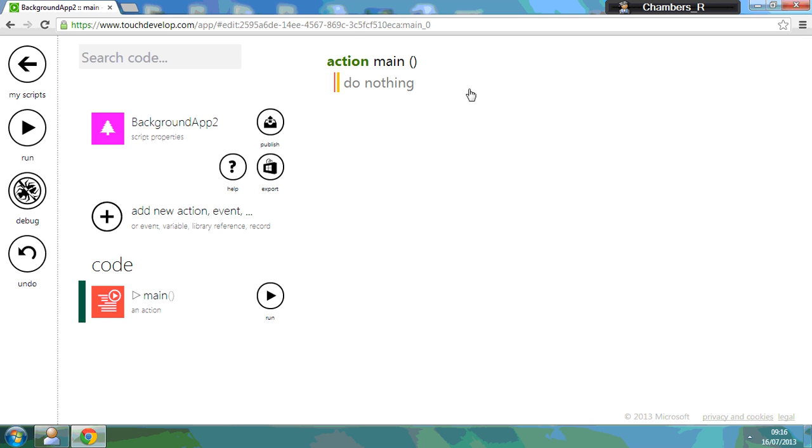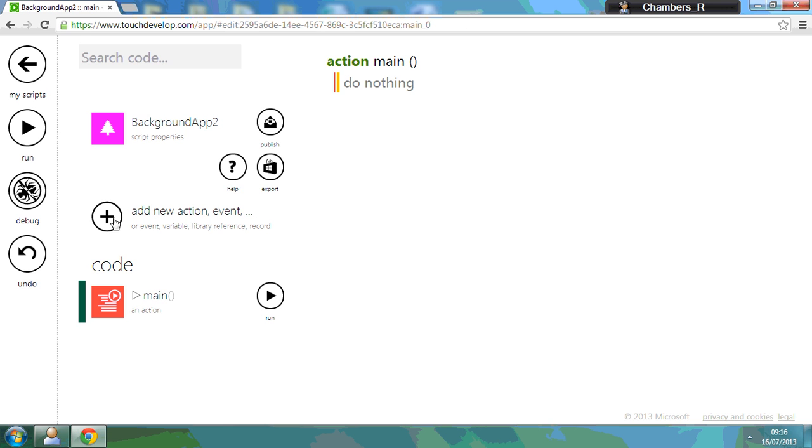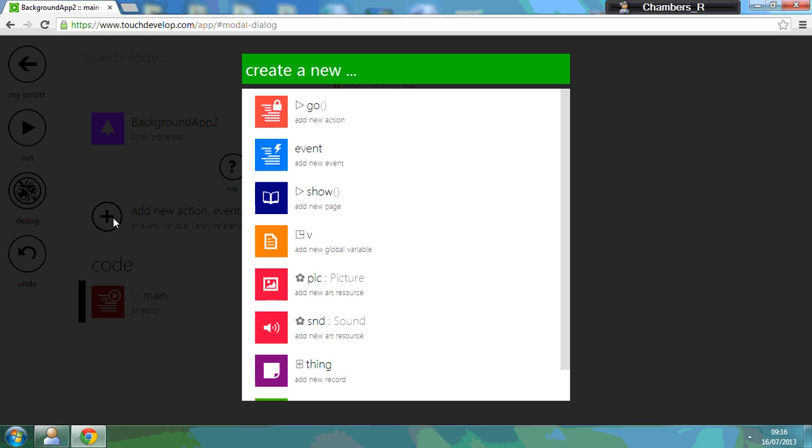And you've got a blank script here. Now we need to control the height and the width, and we need to do this by setting up variables. So we're going to set up two variables first. If I click on the add, then the V for the variable.